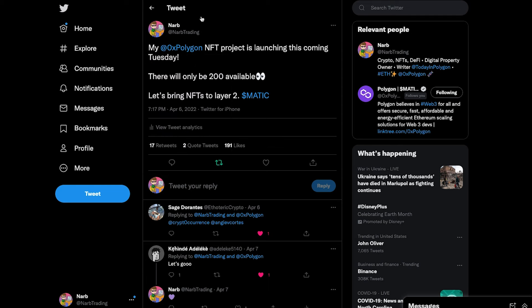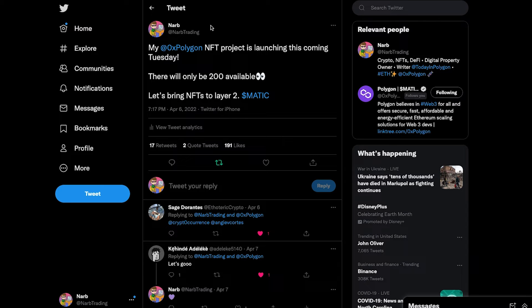Again, the Mint will be happening tomorrow and you will need Matic on the Polygon network, so you will need to bridge some over. You guys know I recommend Umbria network to bridge. It is fast and cheap and I'll leave the video of how to do that in the description below.